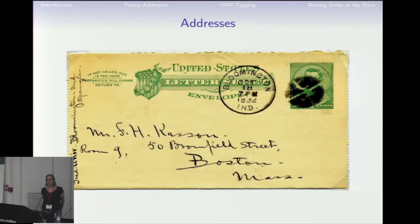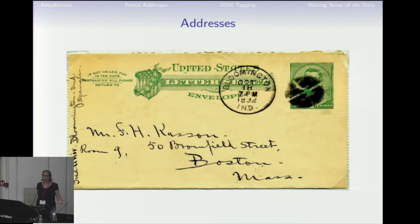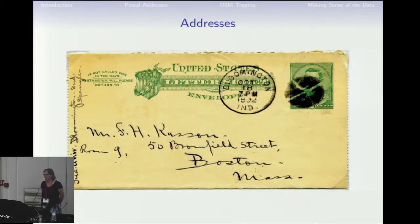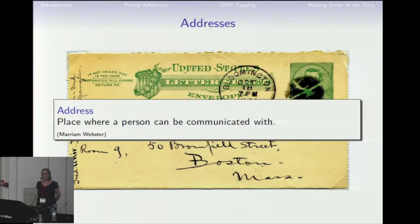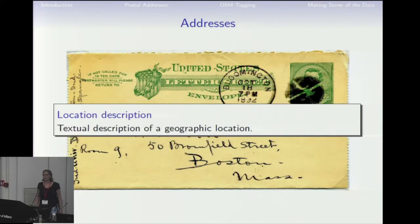If I say addresses, you probably think about the kind of address you put on a letter — do all of us remember this? Or for the younger of you, the one you put in the Amazon field so you get your stuff delivered. Merriam-Webster agrees: an address is a place where a person can be communicated with. But actually, that's not exactly what I want to talk about. What I want to talk about is more location descriptions — any textual description that can tell you where a geographic location is.